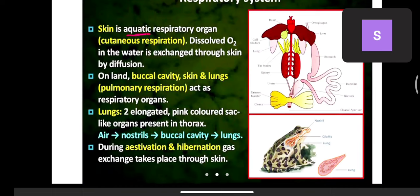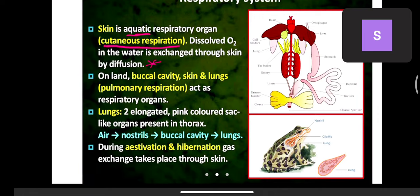Skin is the aquatic respiratory organ. The frog is an amphibian — it can live in water and on land. When in water, respiration happens through the skin — this is called aquatic or cutaneous respiration. Dissolved oxygen in water is exchanged through the skin by the process of diffusion, as in lungs.